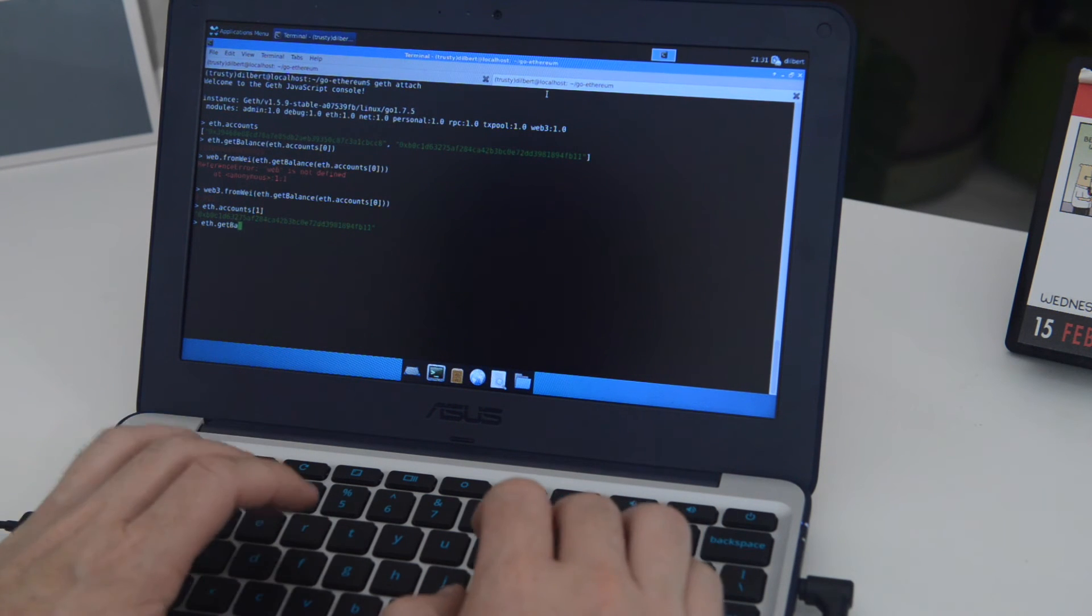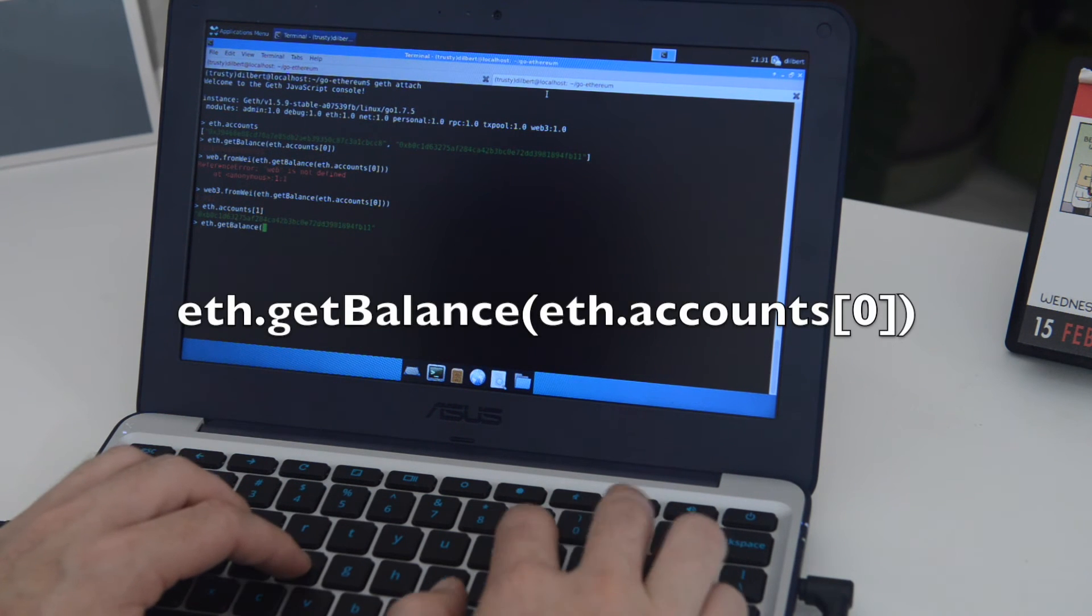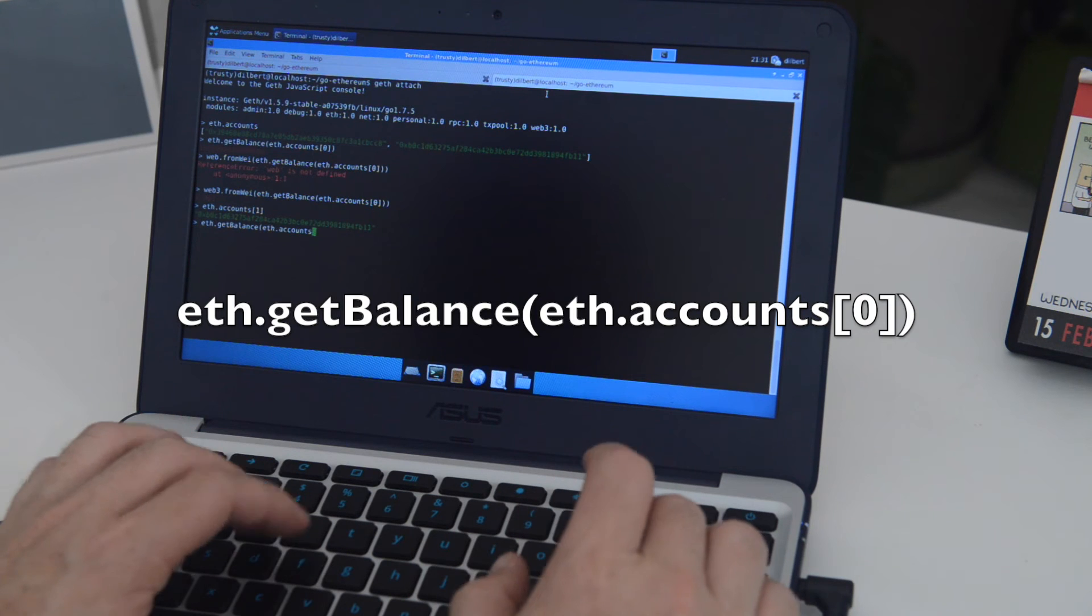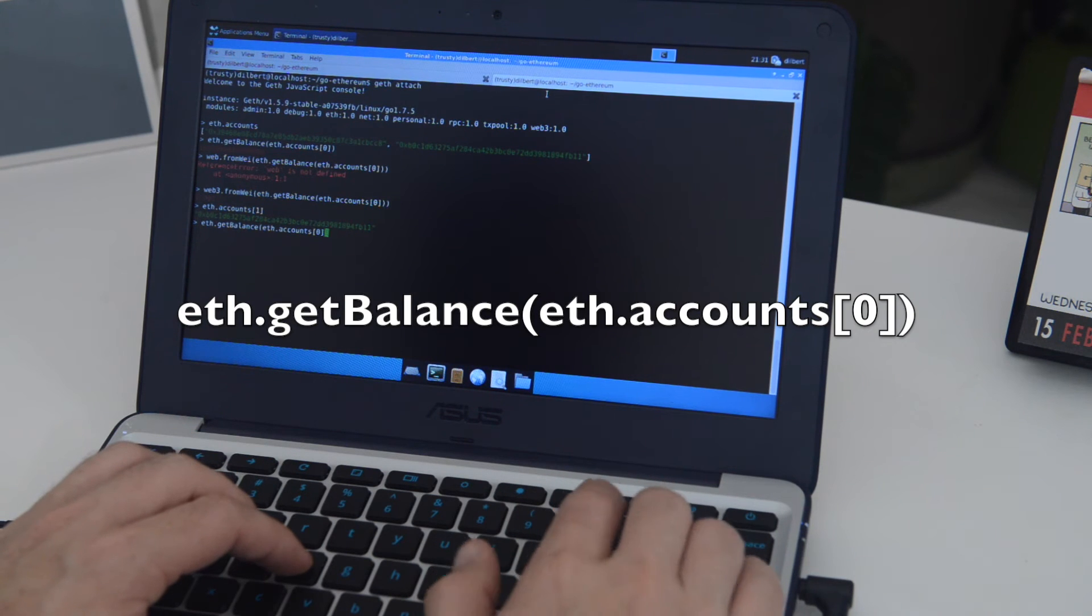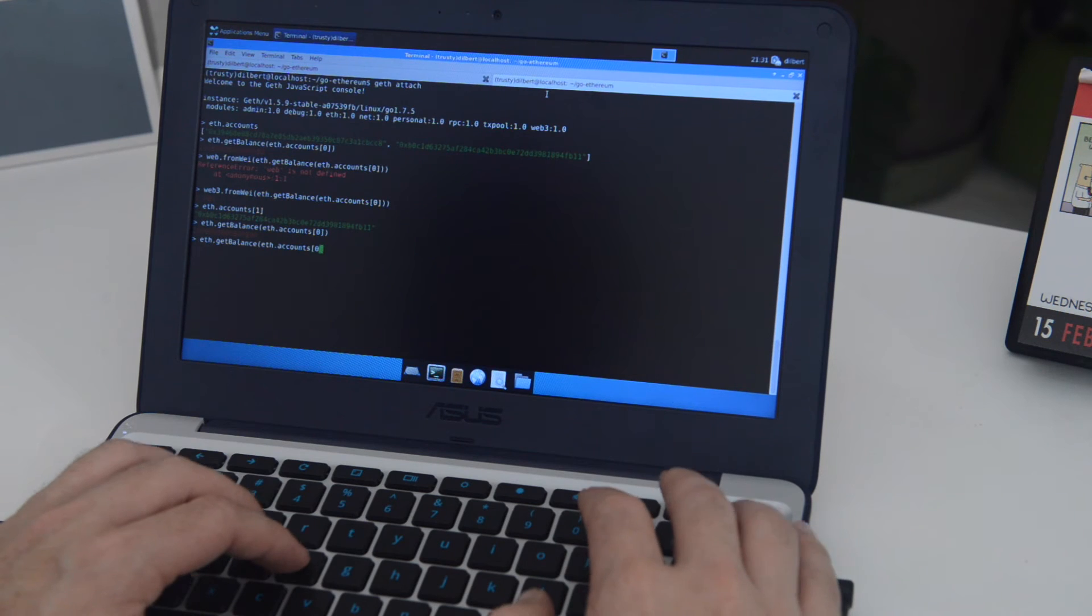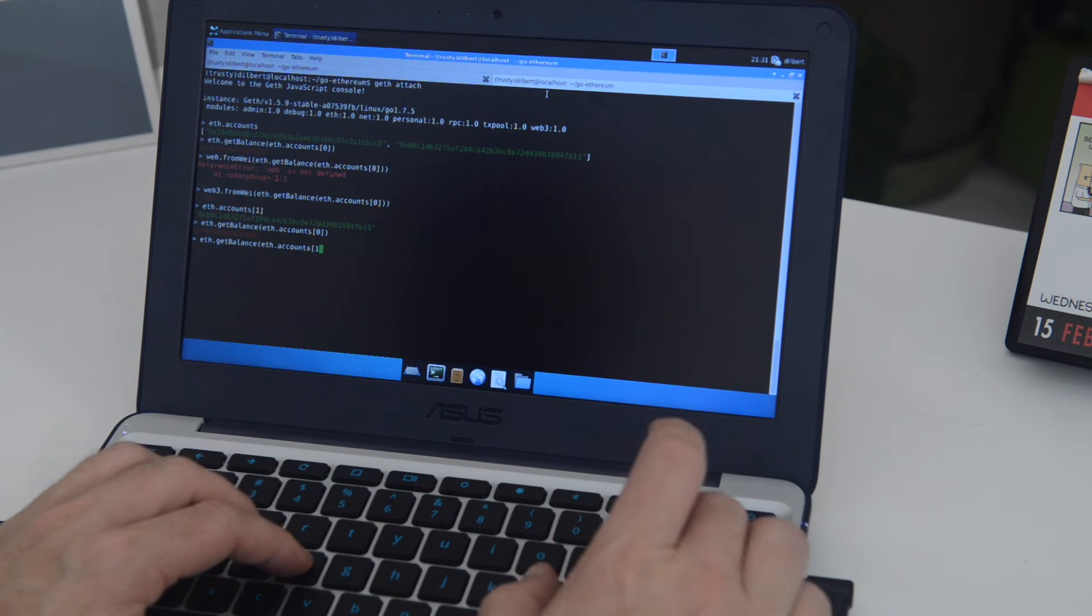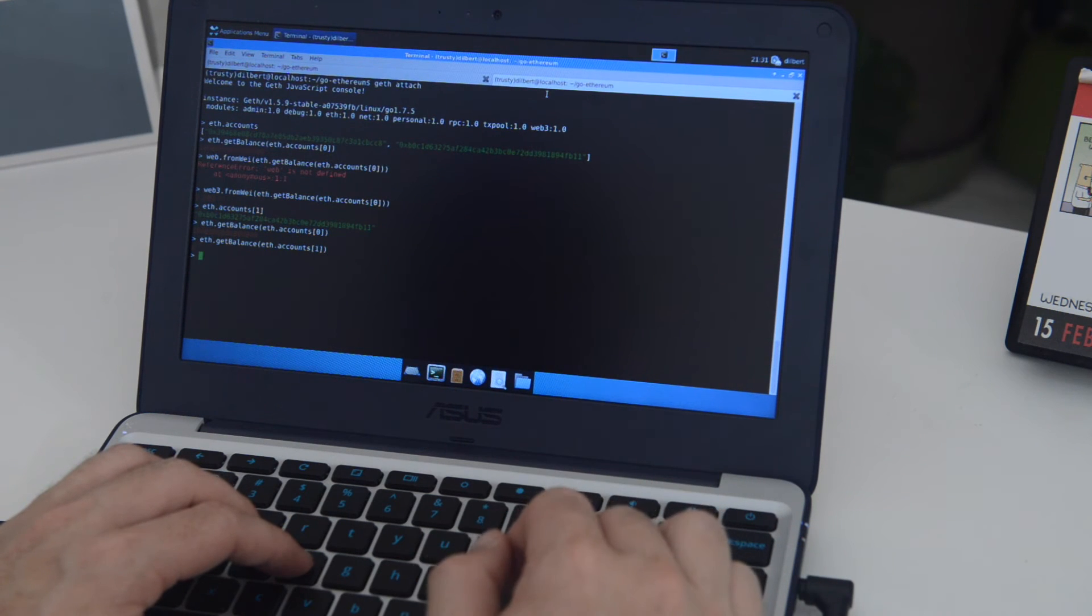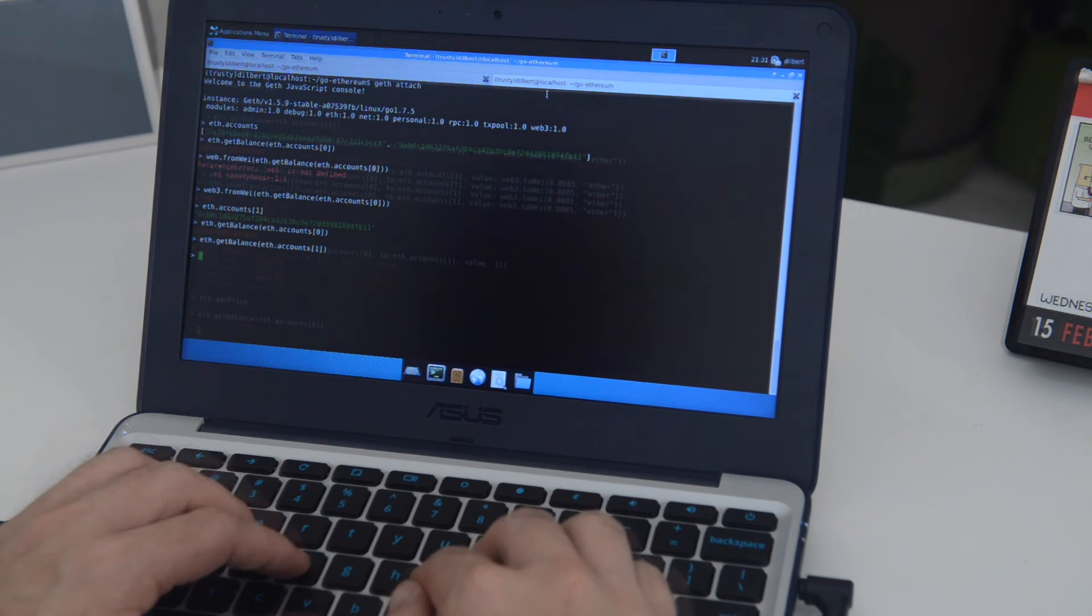So here I'm typing eth.getBalance, accounts 0, and you can see the balance there. If I just hit the up key and change that to accounts 1, you can see no balance there. So it seems to be working just right.